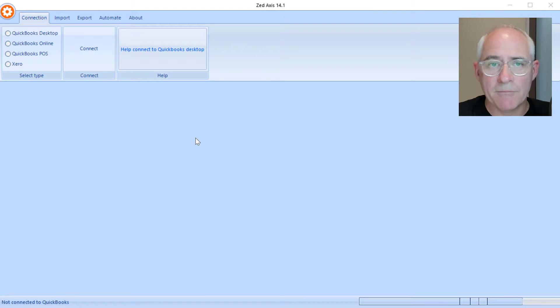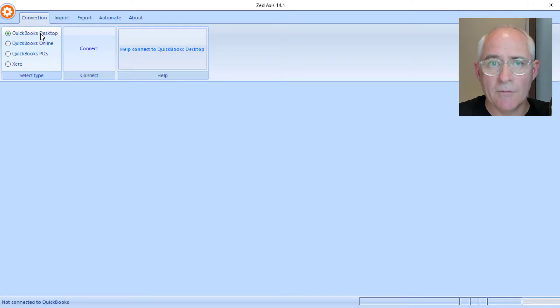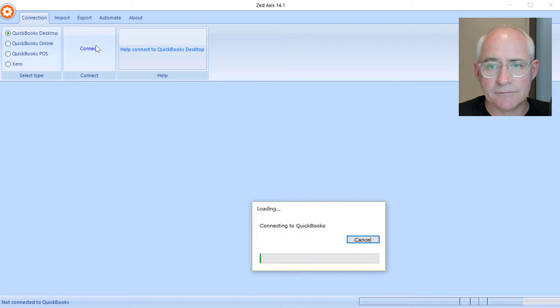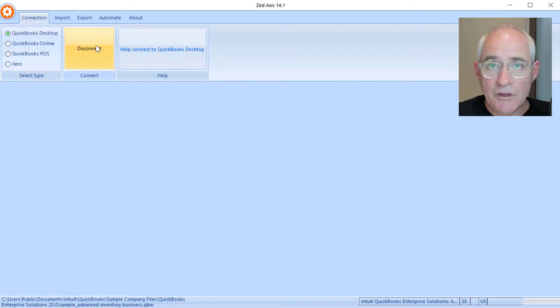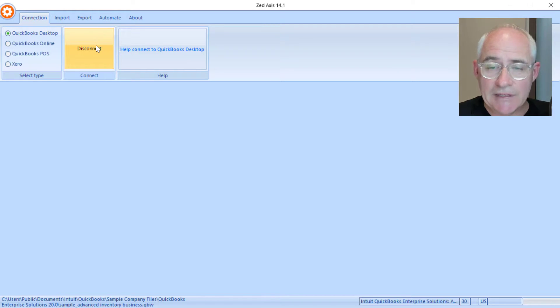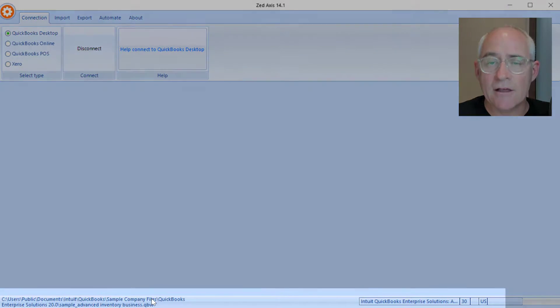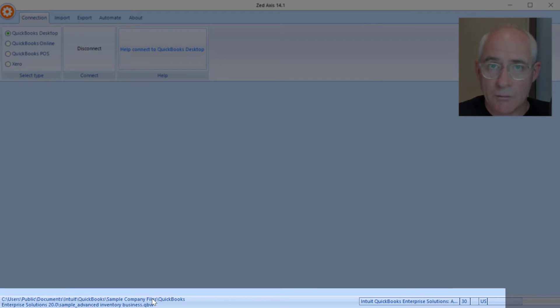So I've opened Z-Axis on my desktop and I select QuickBooks Desktop and I'm going to make the connection. Once we know that Z-Axis is successfully connected, we'll see down here the QuickBooks company file that we are connected to and the version of QuickBooks that we're connected to as well.